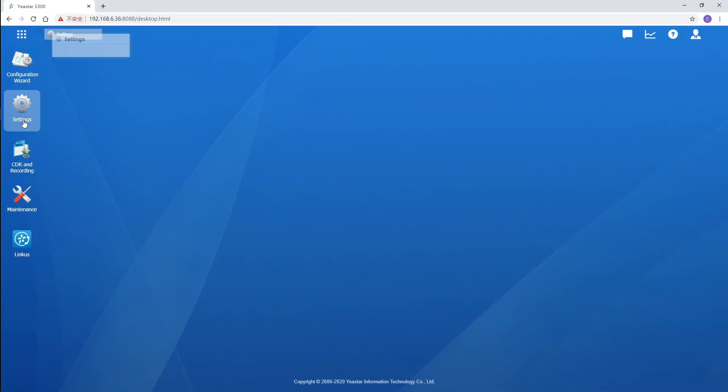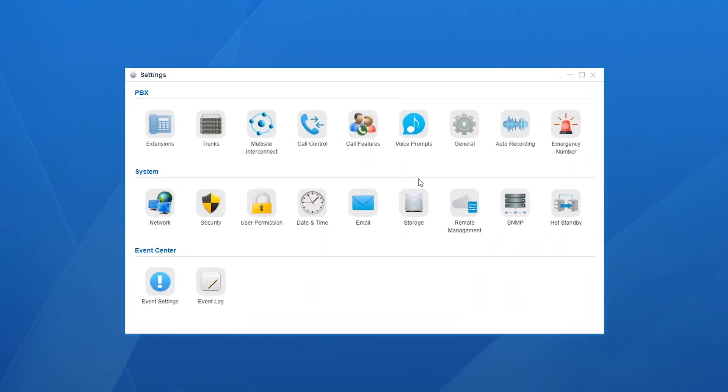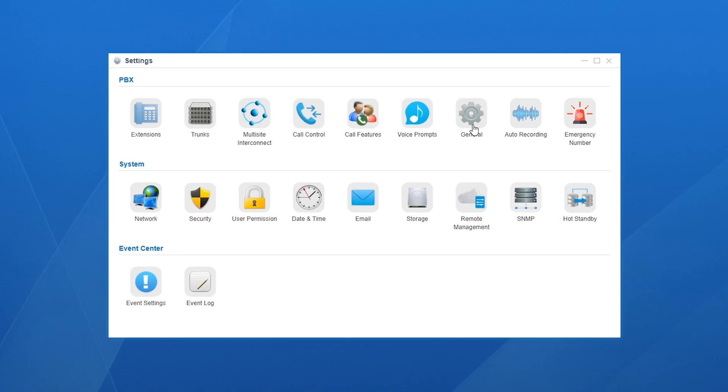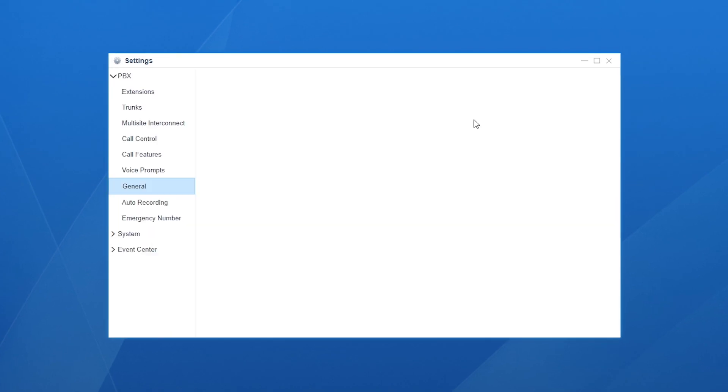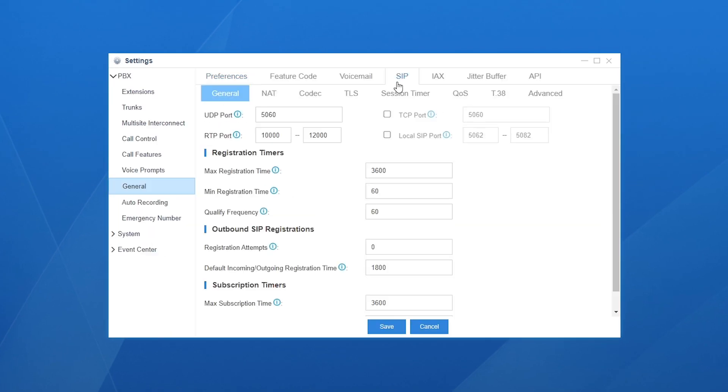Choose Settings, go to PBX, then General. Select SIP and find NAT.